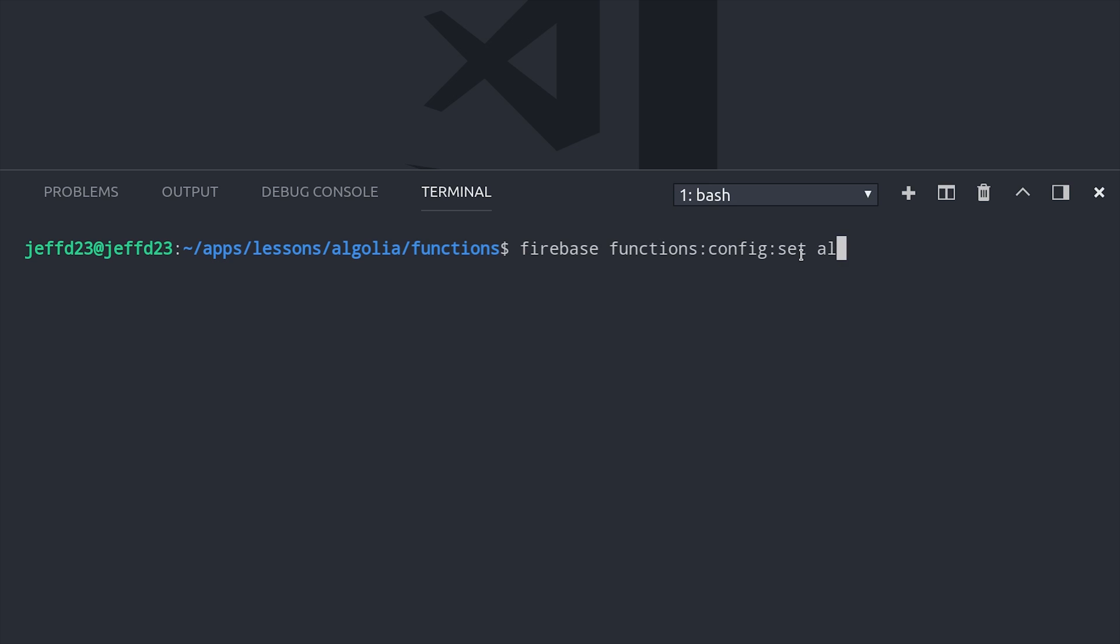Run Firebase functions config set, then Algolia dot API ID, and Algolia dot API key. Replace the quotes with your actual Algolia credentials, and then run the command.